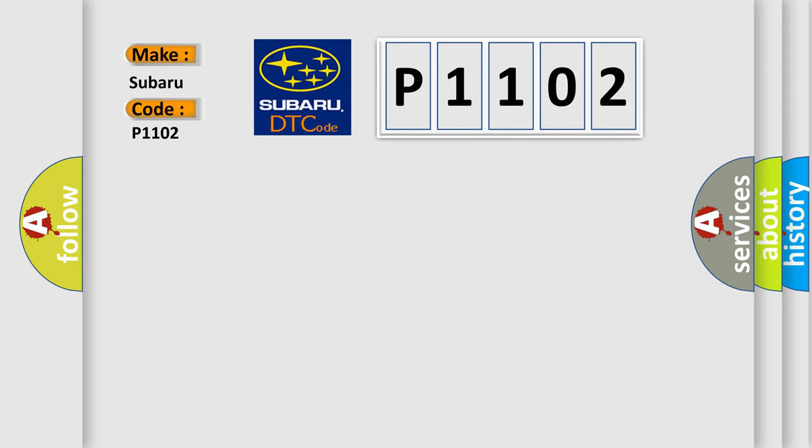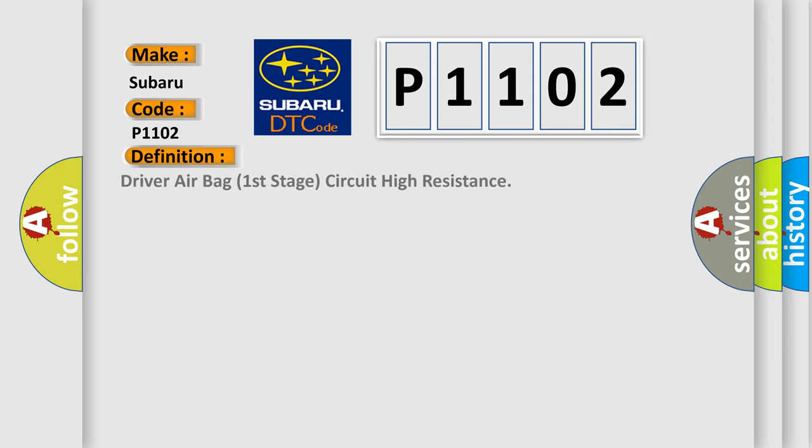The basic definition is Driver airbag first stage circuit high resistance. And now this is a short description of this DTC code.